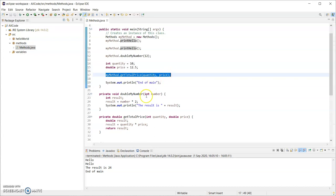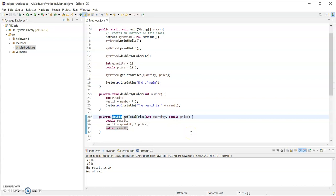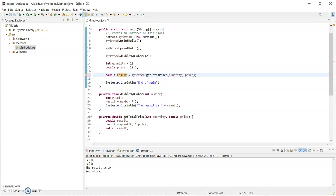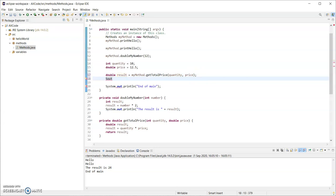It's really important: when you call a method that returns a double you have to do something with that return type, and I have done nothing with it. The value gets returned back to where I called the method but I haven't printed it or stored it in a variable. When you call a method, call it by its name, pass in the parameters it expects, and if it returns a value you must assign that to a variable. Because it returns a double I'm declaring double result. Then on the next line I'm going to print out "the value returned from getTotalPrice is" and concatenate the variable result.